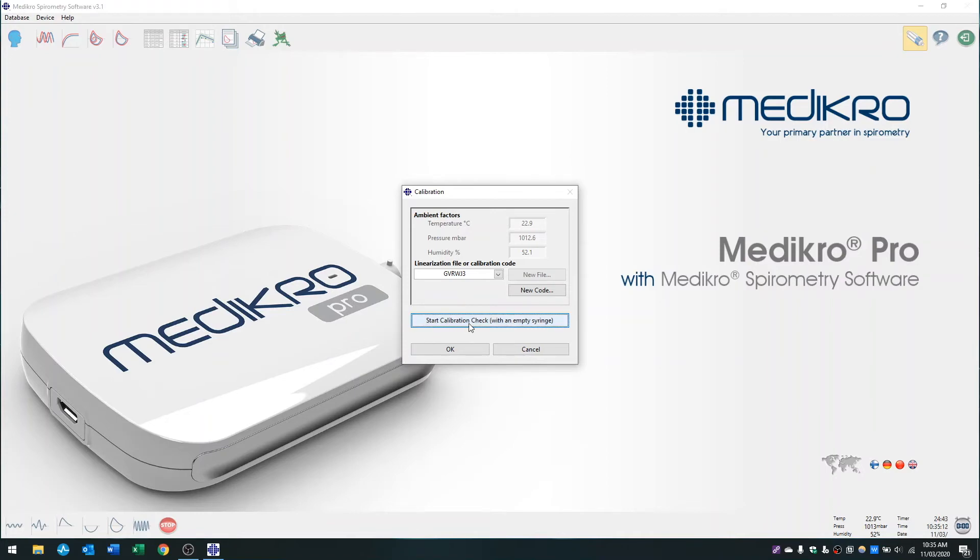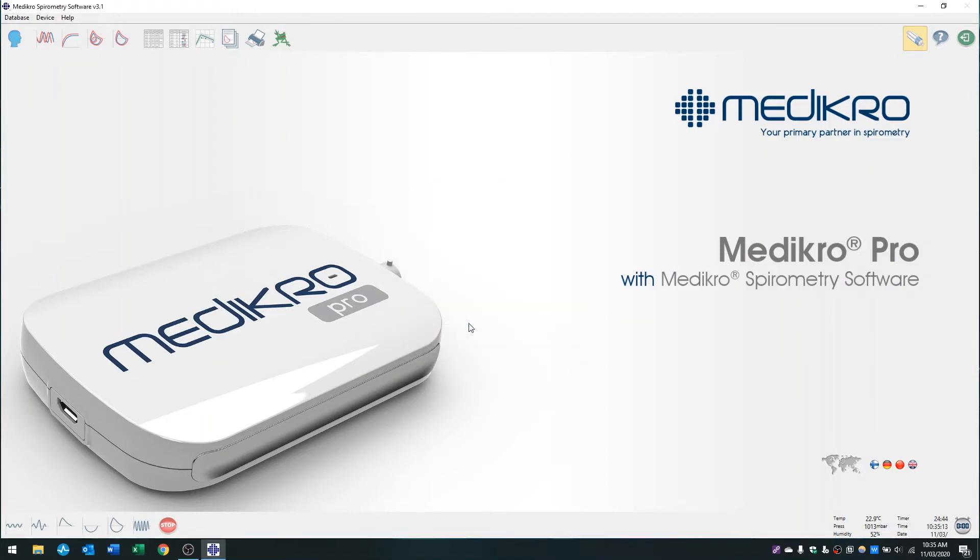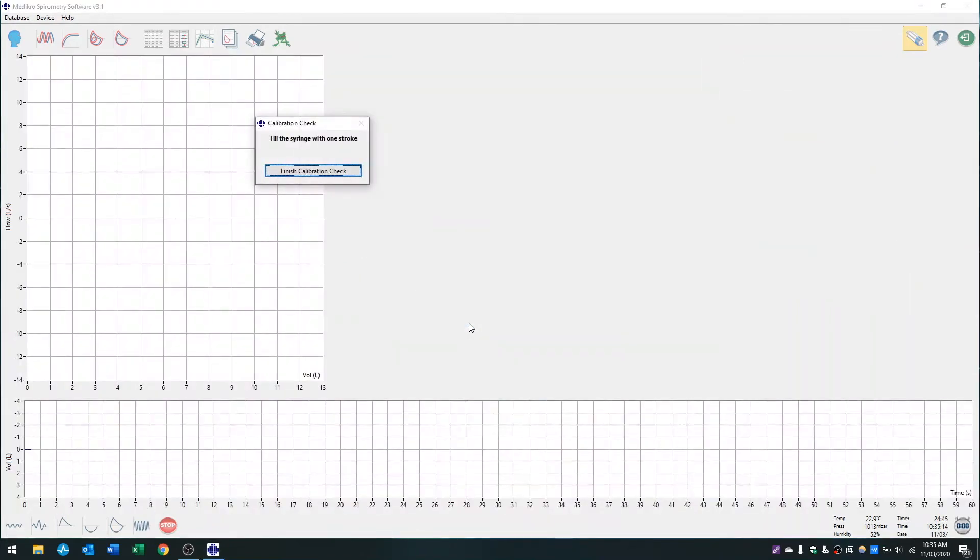I'll press start calibration check. I've got my syringe ready and I'm just following the instructions on the screen. It says fill the syringe with one stroke.